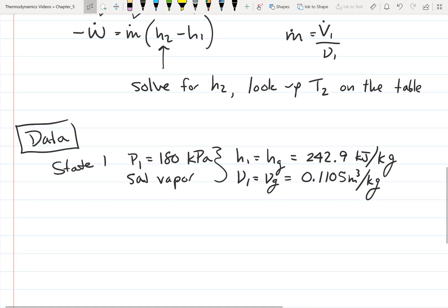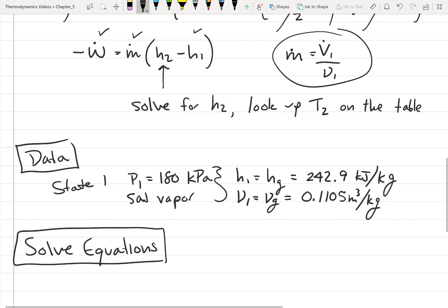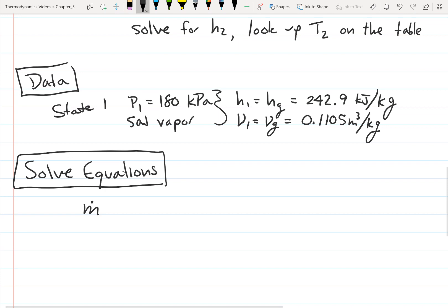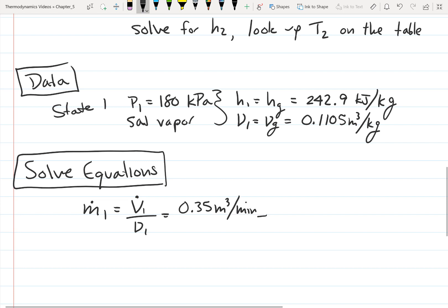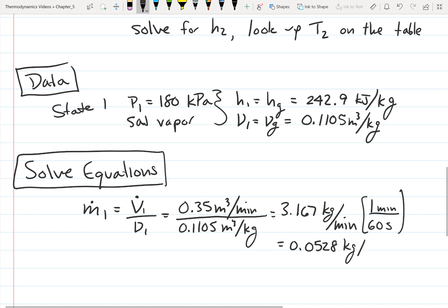Now let's solve for the mass flow rate, which we need before we can solve the energy balance for h2. ṁ = V̇1 / v1 = 0.35 m³/min ÷ 0.1105 m³/kg = 3.167 kg/min. Converting to standard units: 3.167 kg/min × (1 min / 60 s) = 0.0528 kg/s.